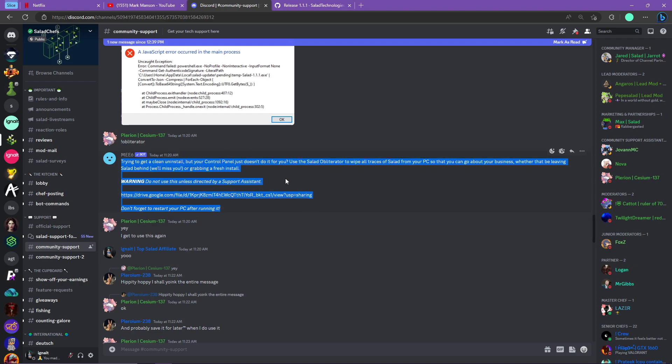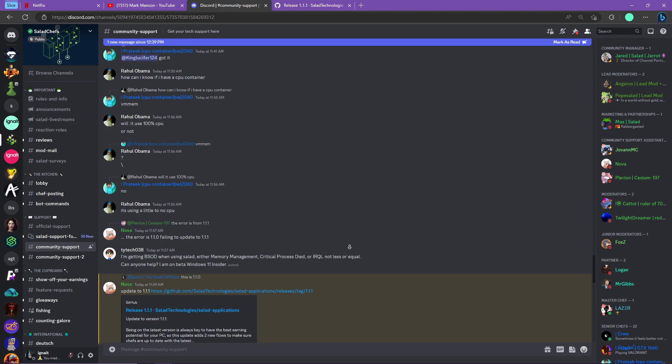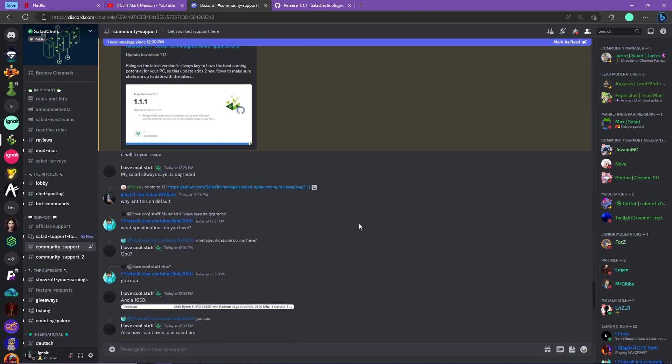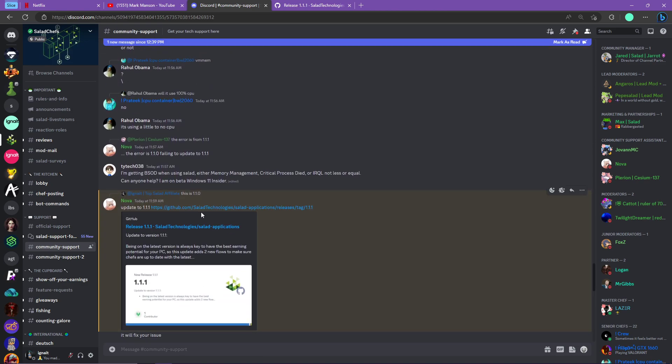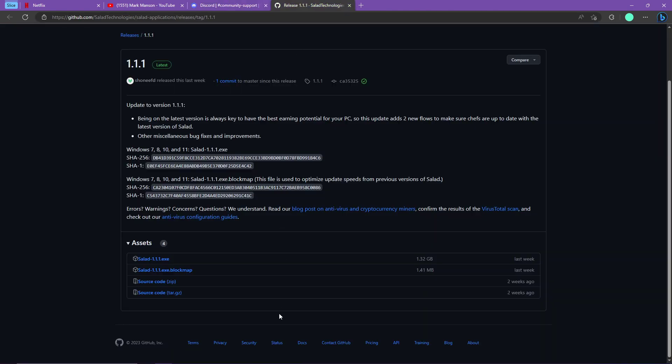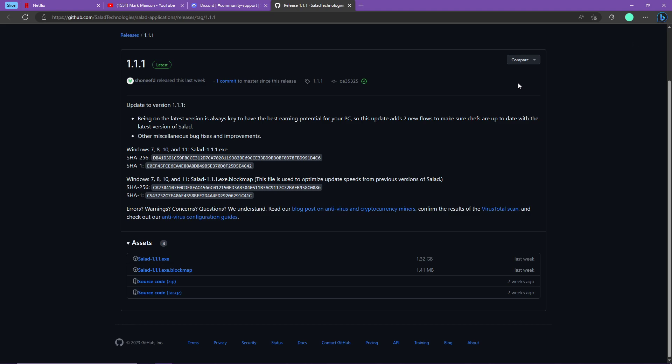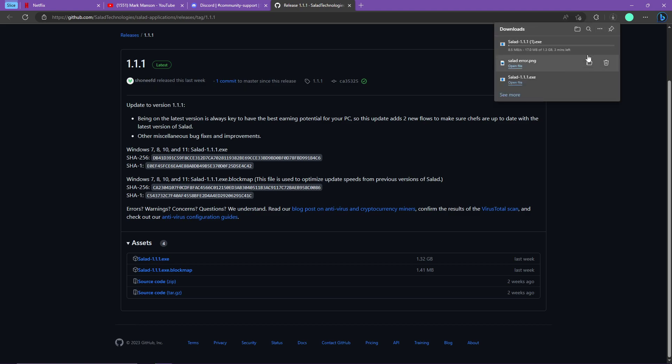After that, I will give you another link for the 1.1.1 version of Salad which is provided by a Discord moderator. Here you have to click on Salad 1.1.exe and download it. I've already downloaded it right here, so I will click on open file.